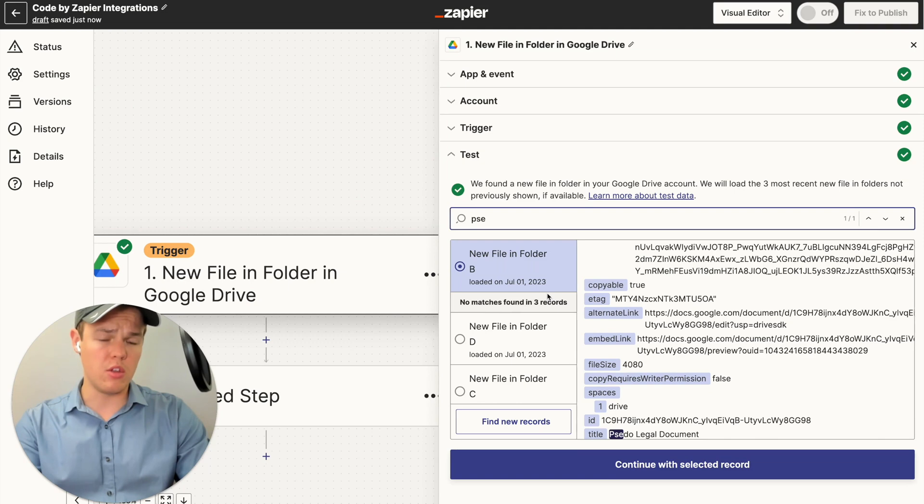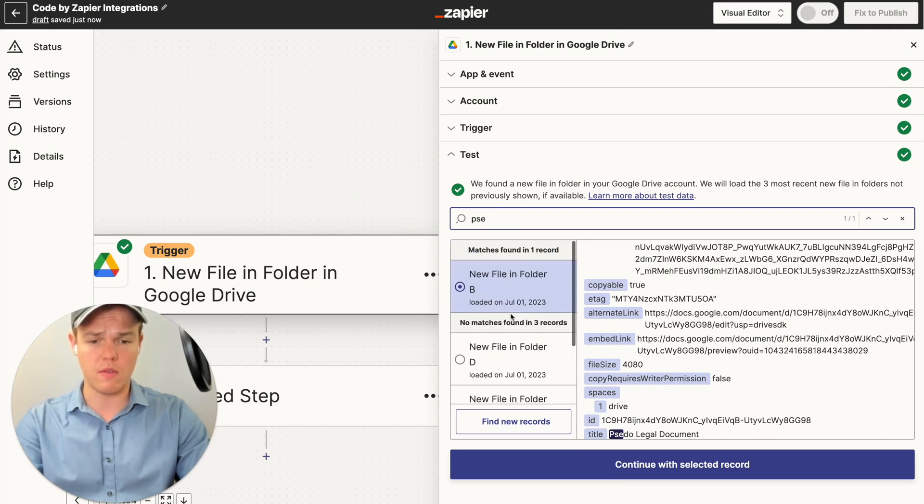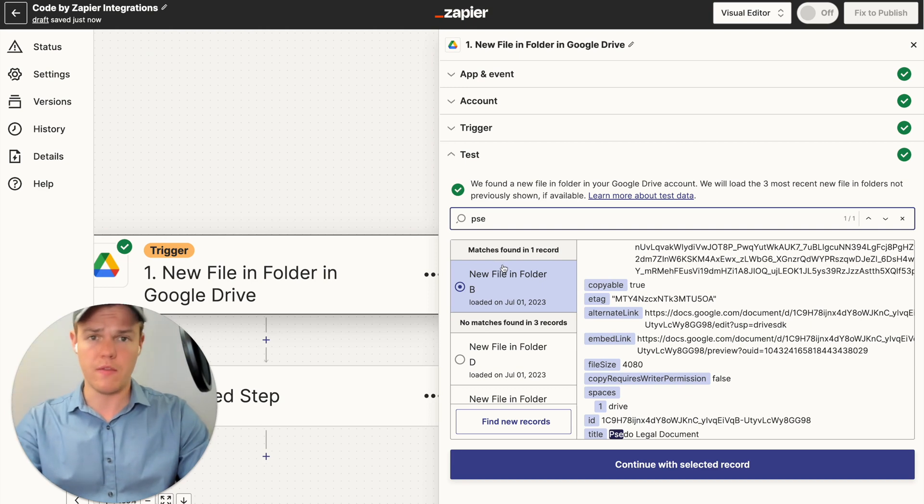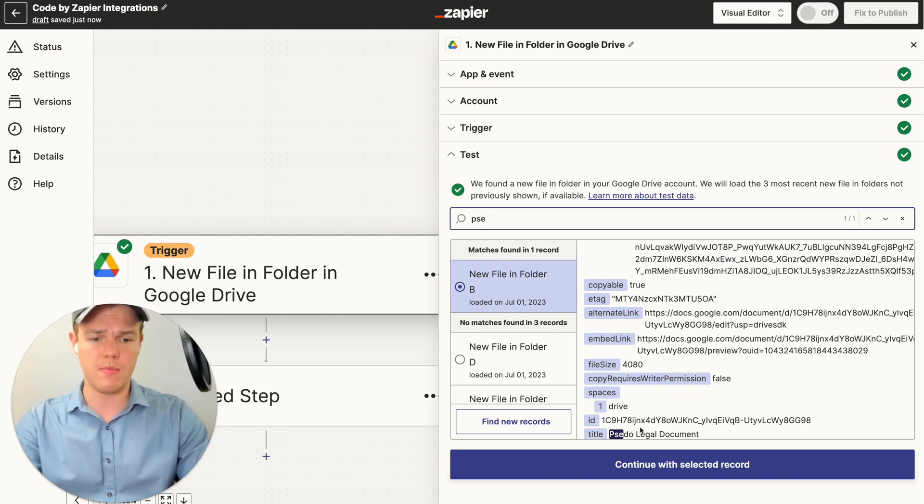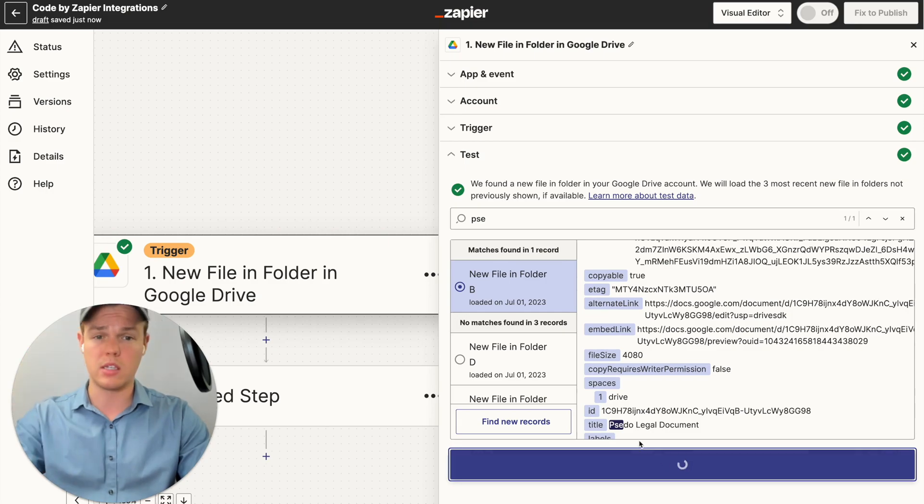As you see here, all we need to do in order to find the specific thing we're looking for is we can use this little search bar here. And based off all these different records, I'm going to type in the first two, three letters of that document, pseudo legal document. And we found it right here. So we're going to continue with that selected record.